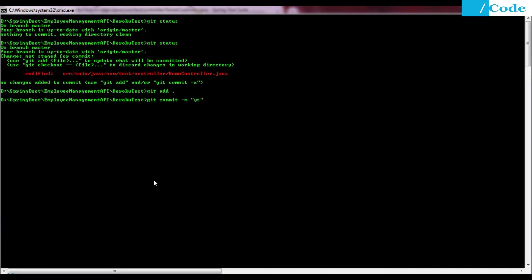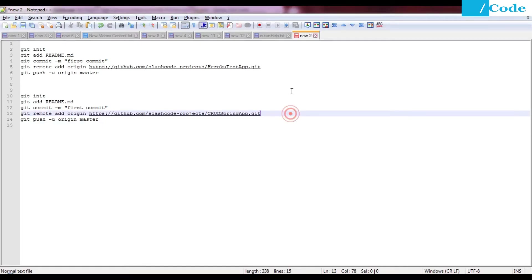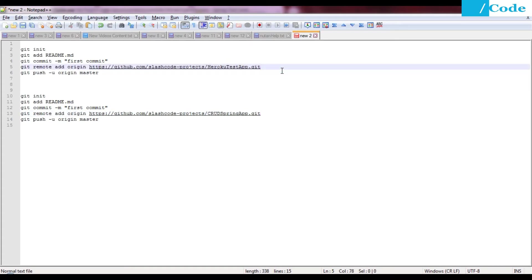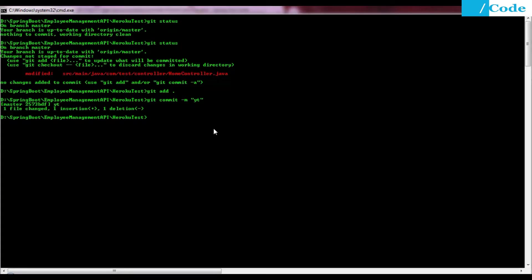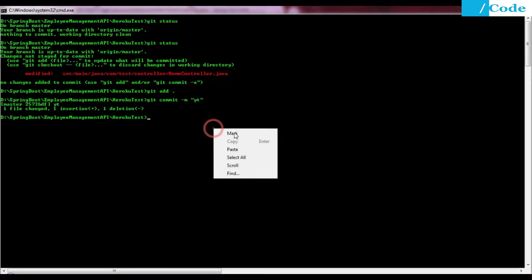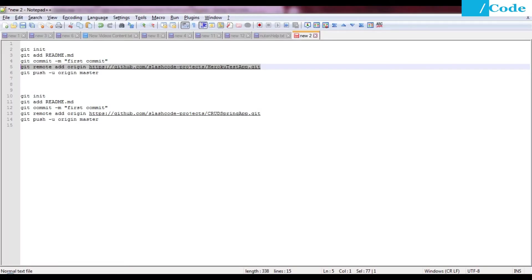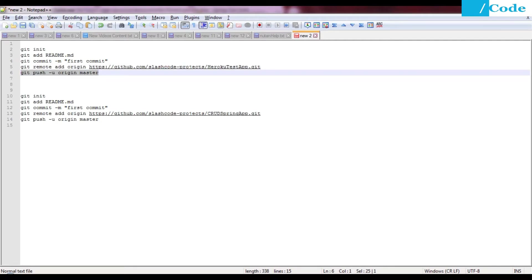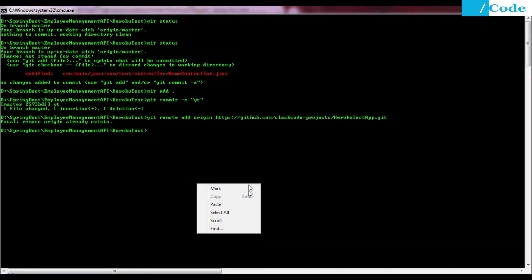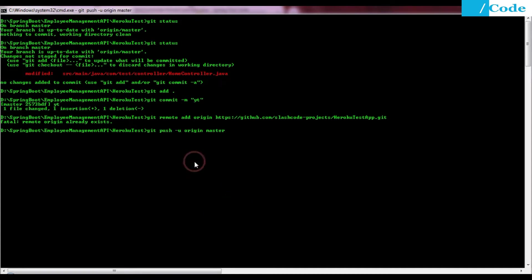Then we need to add this one remote origin. This one is my existing application so I will get an error. It already exists, so it is already mapped to my folder. I am just going to push this repository to my master. It will ask for your credentials of the GitHub, you need to provide them here.